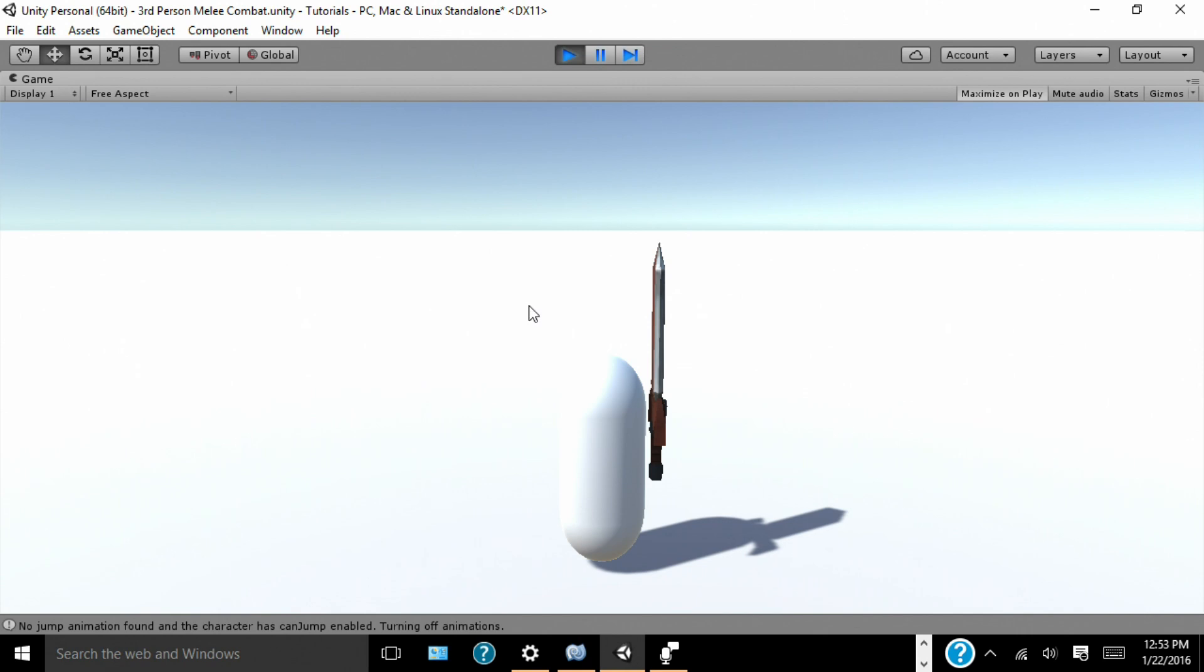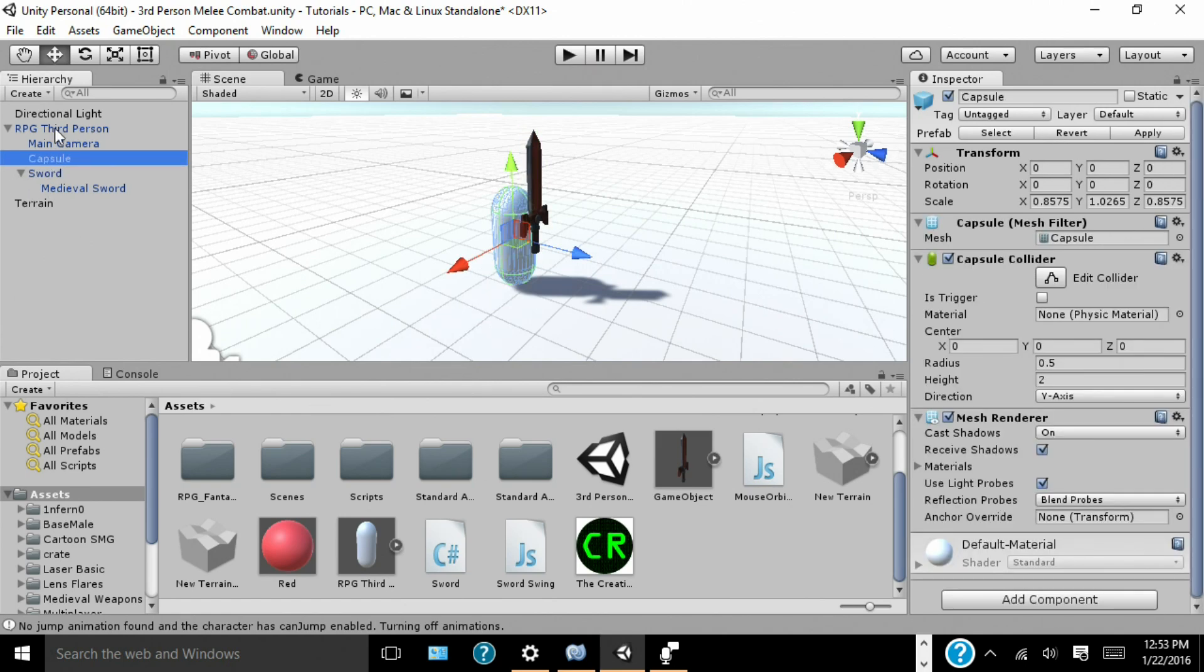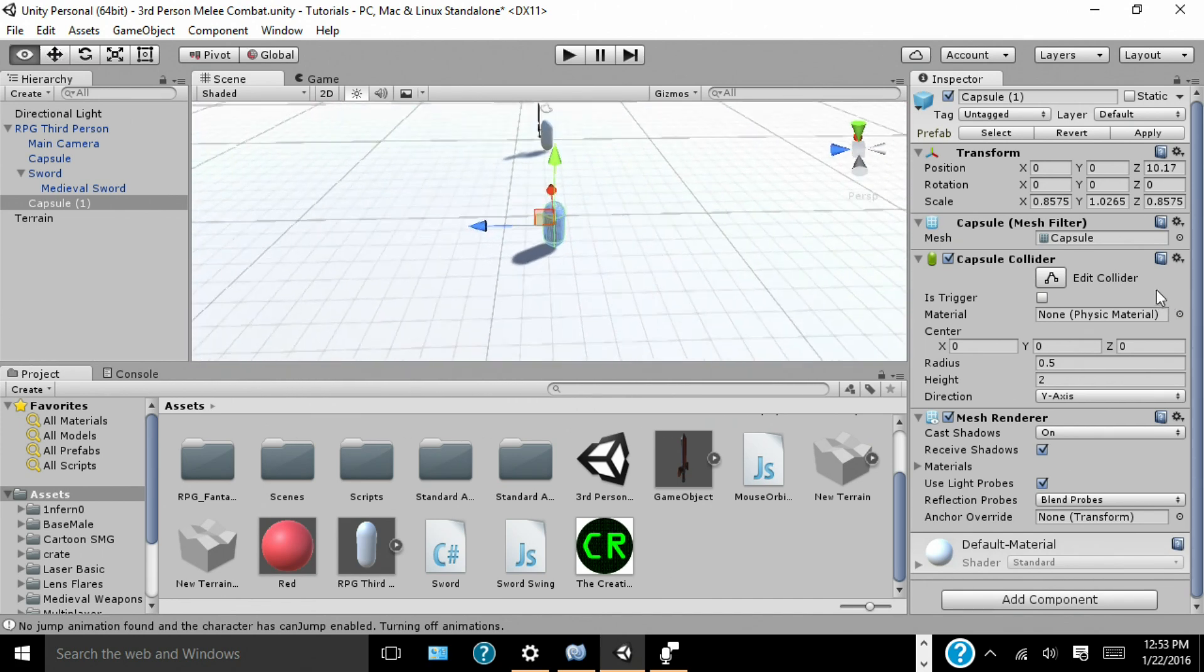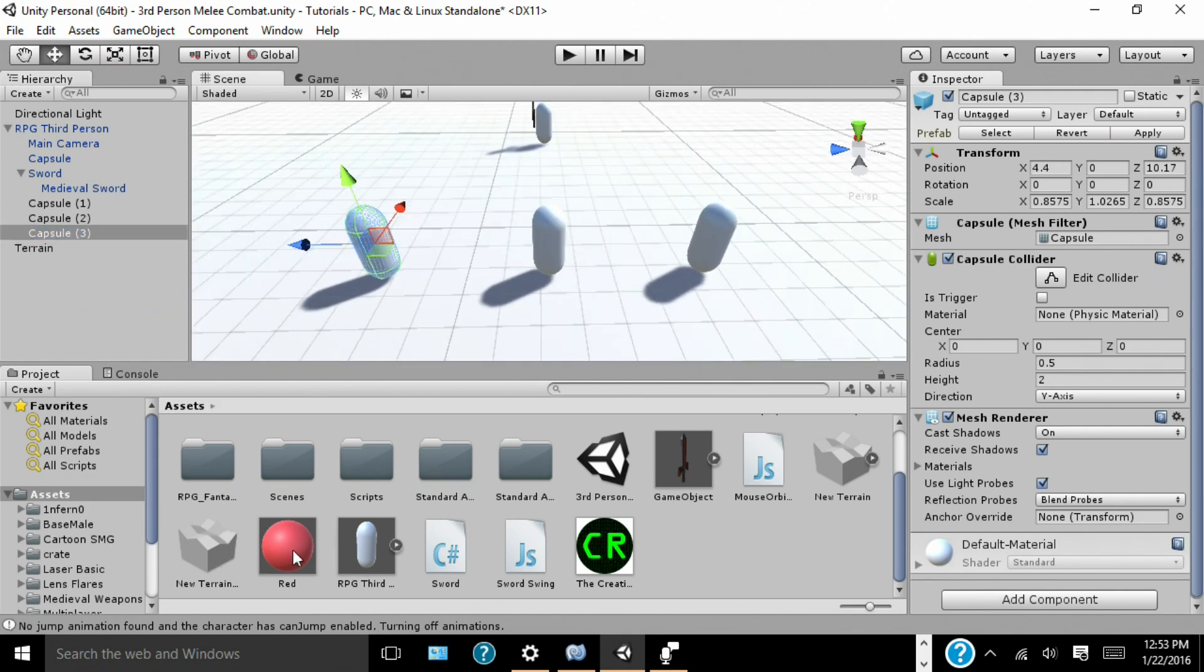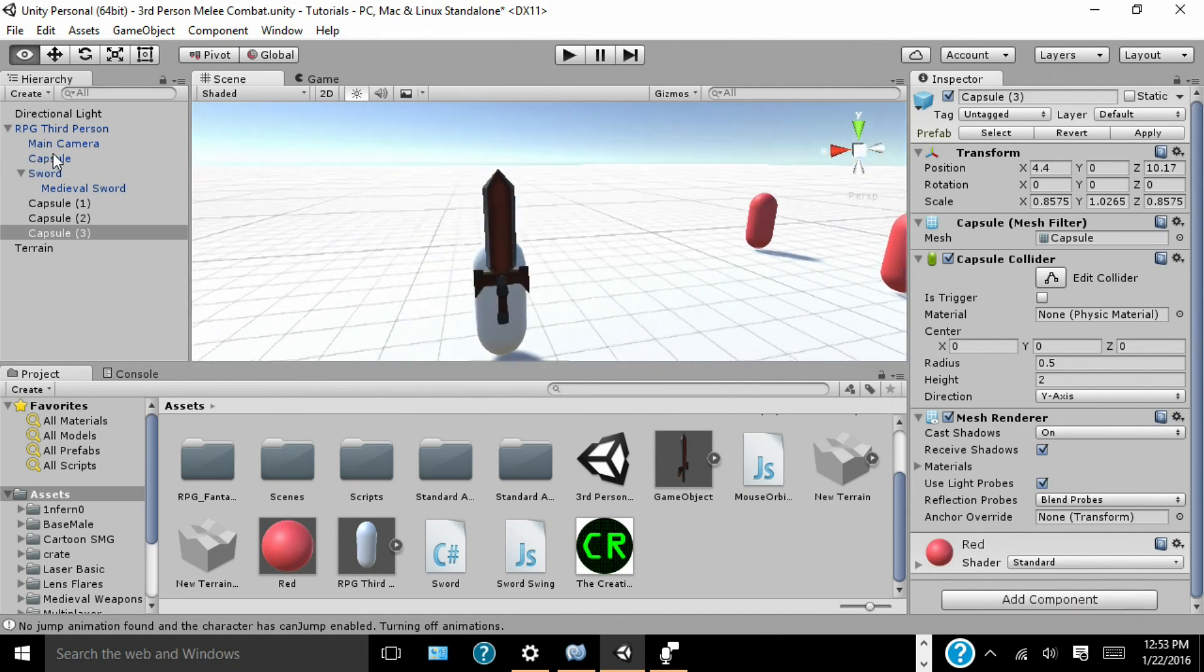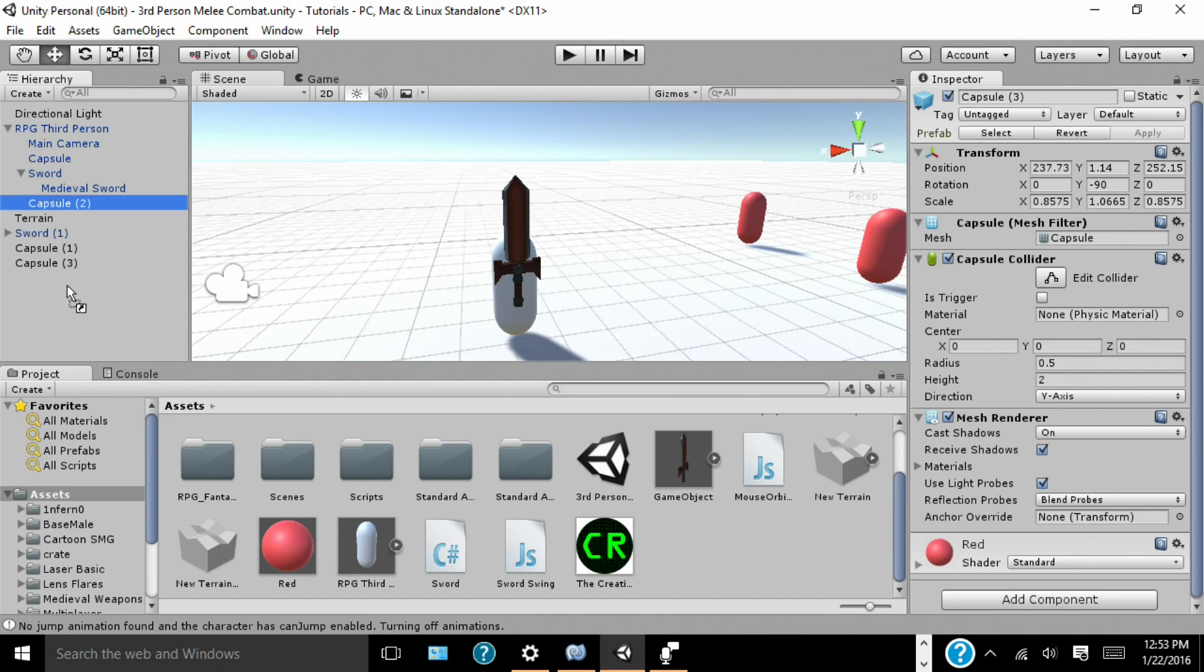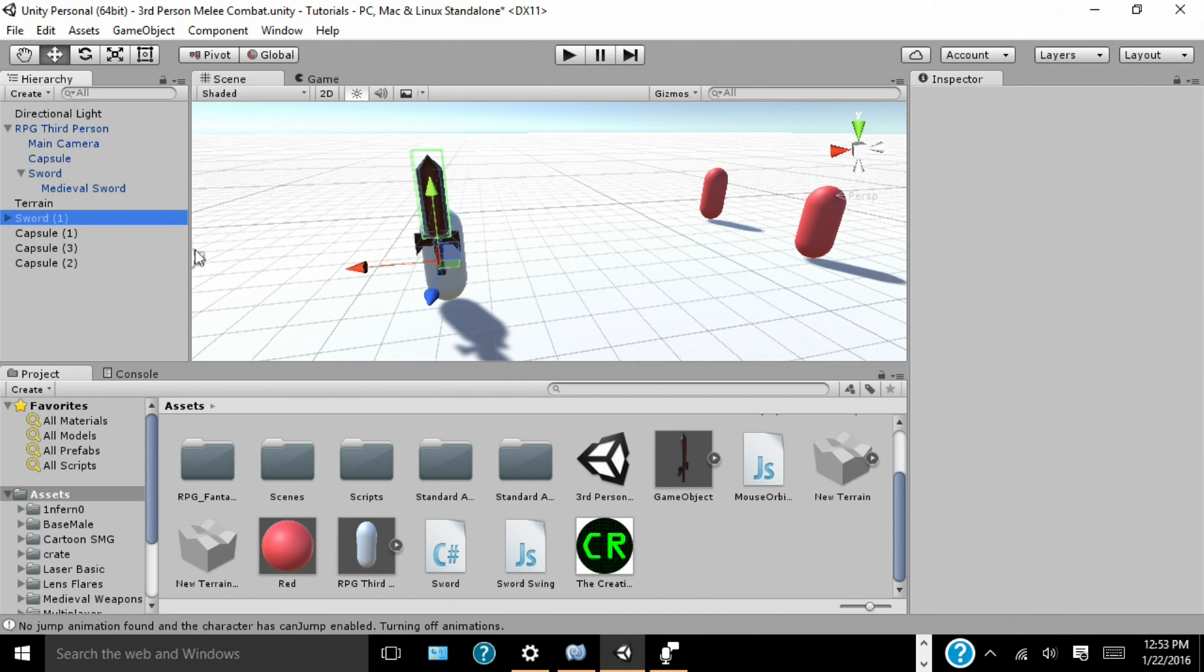Now, what I'm pretty sure most of you came here for was the combat system. So, to do that, we're going to want to create some enemies. So, we're going to take our capsule and duplicate it. Drag it out. And we're going to make three enemies, just so we can show some versatility in our game. So, we're going to duplicate that twice more. And I'm going to color them red, just so we can signify that they're enemies.